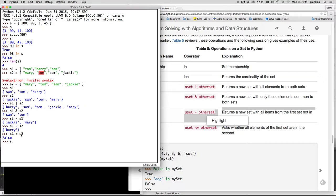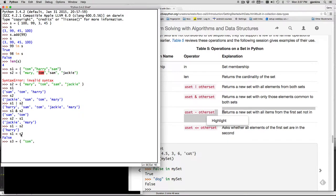S3 is equal to let's see Tom comma and Sam